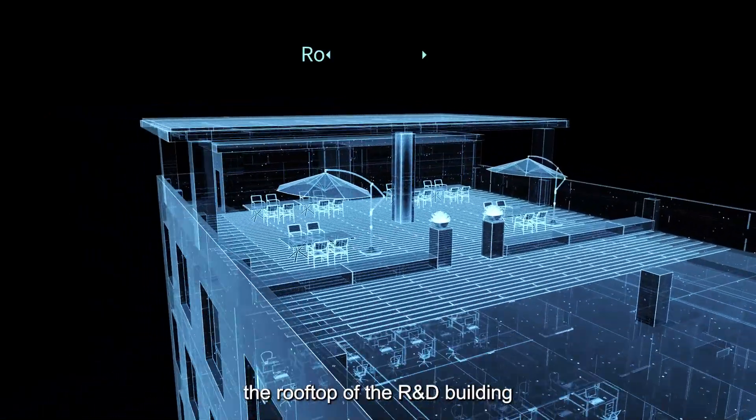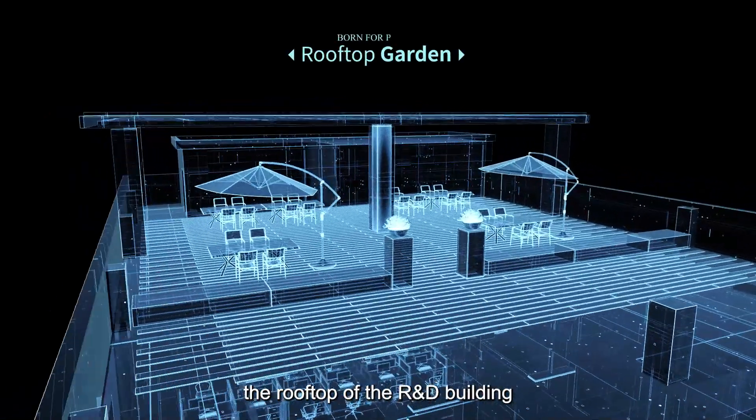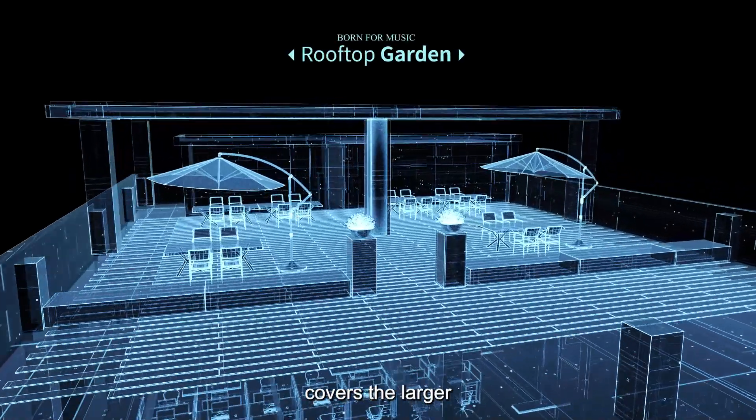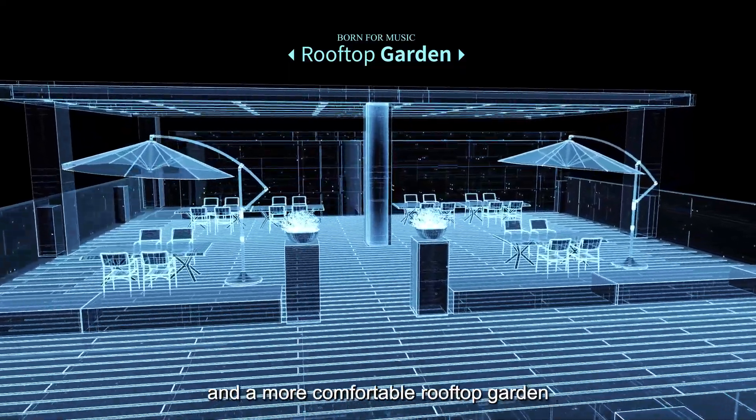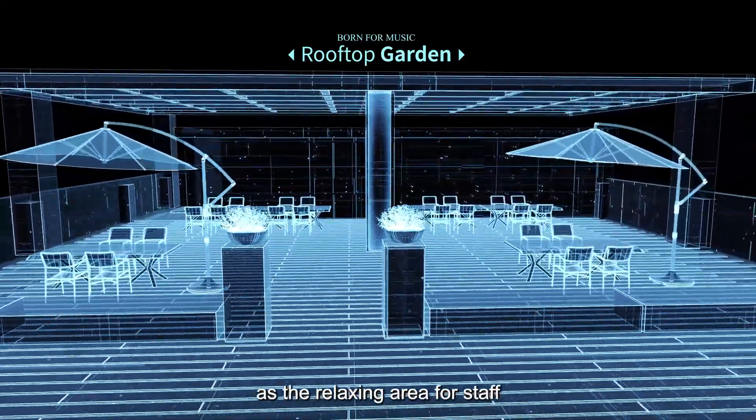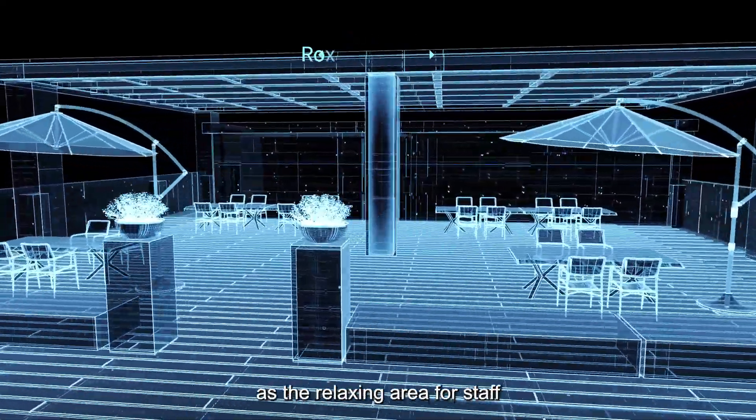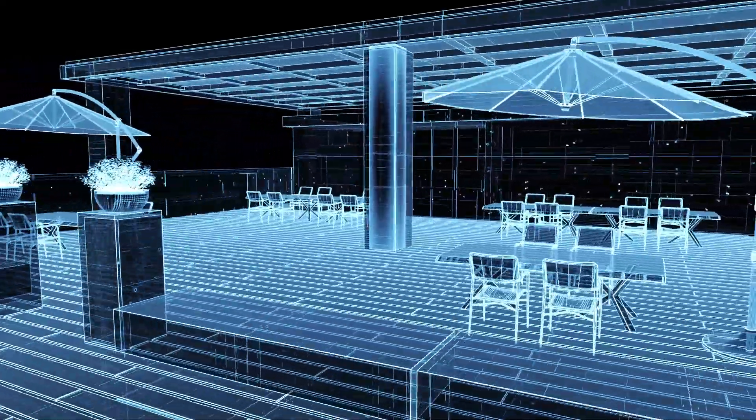The rooftop of the R&D building covers a larger and more comfortable rooftop garden as a relaxing area for staff.